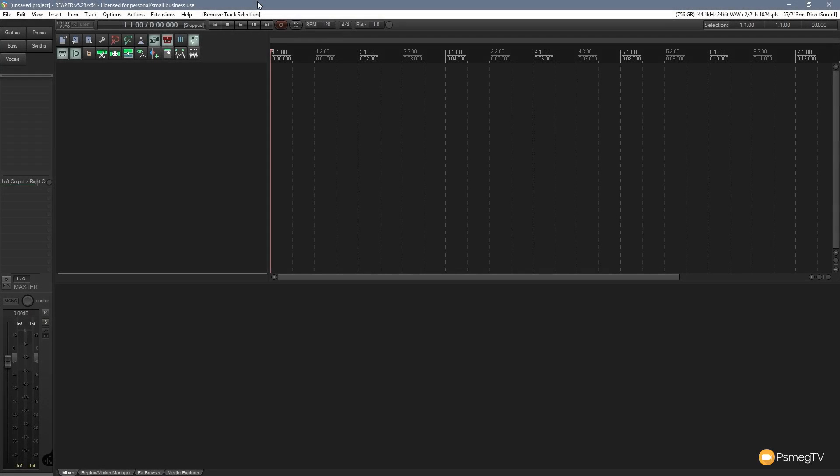Hi and welcome to another episode of Reaper TV. In this quick tip for Reaper, I'm going to show you how you can take your click track and make it part of your actual recording. So let's take a look at how we can do that right now.